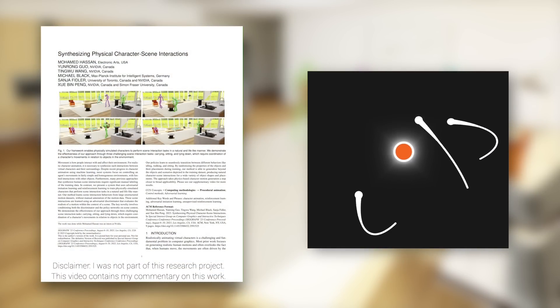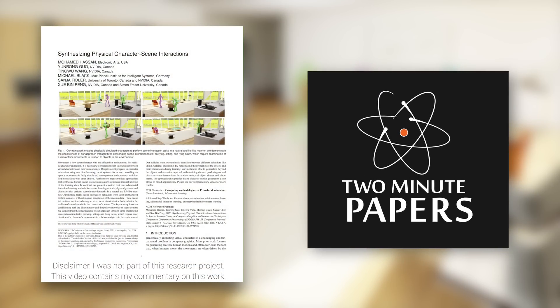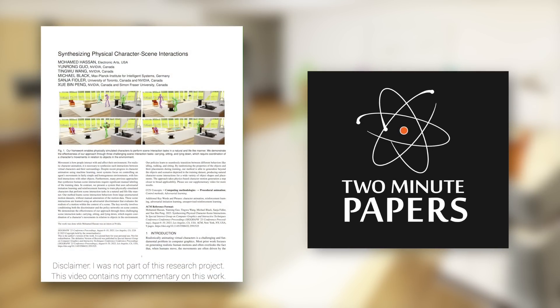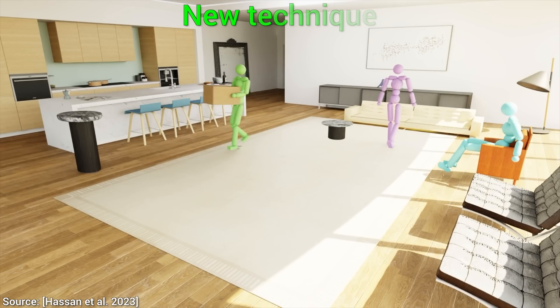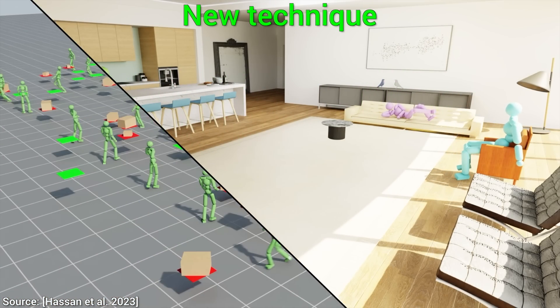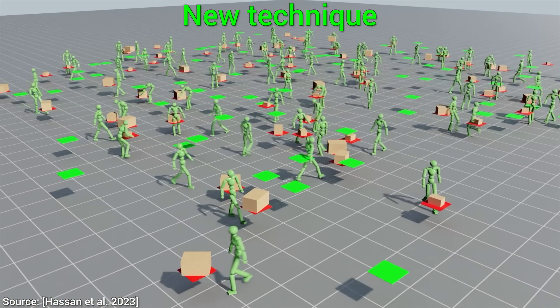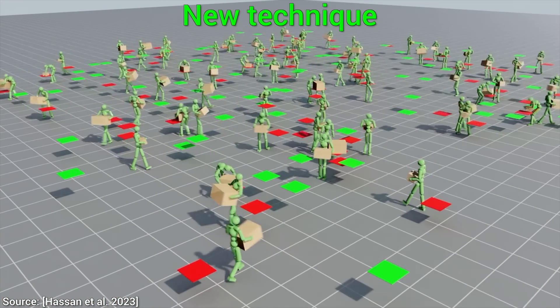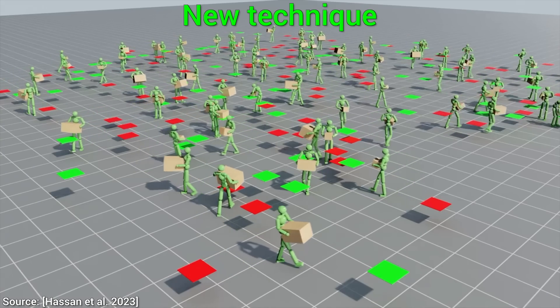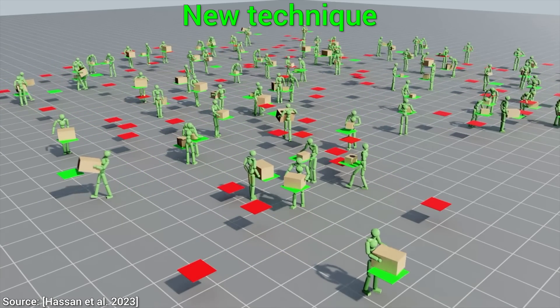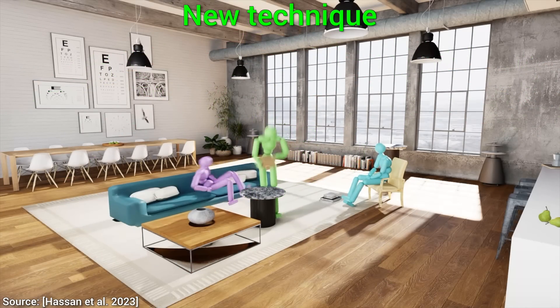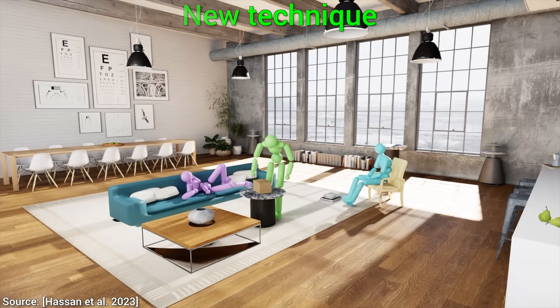Dear Fellow Scholars, this is Two Minute Papers with Dr. Károly Zsolnai-Fehér. Today, we are going to talk about the unfortunate-fortunate situation of computer animation in video games. Now, I hear you asking, Doctor, what do you mean by unfortunate-fortunate?